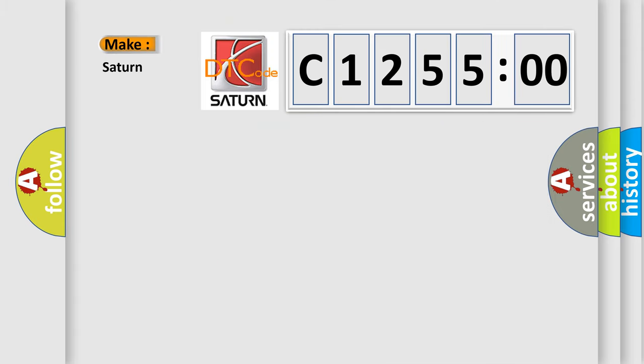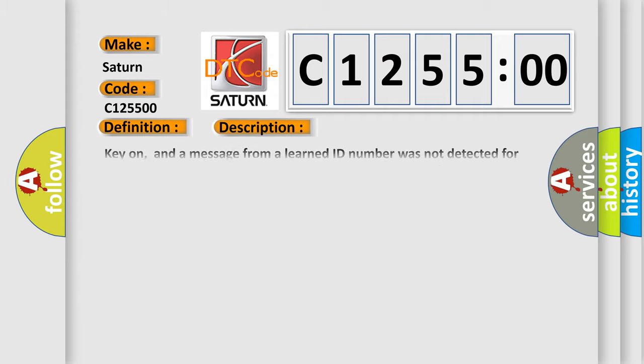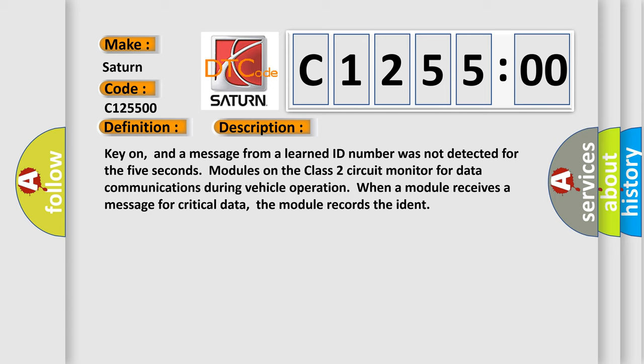So, what does the diagnostic trouble code C125500 interpret specifically for Saturn car manufacturers? The basic definition is no communication with powertrain control module. And now this is a short description of this DTC code.